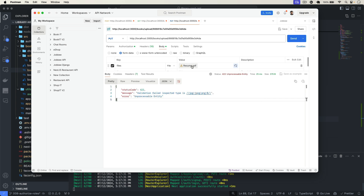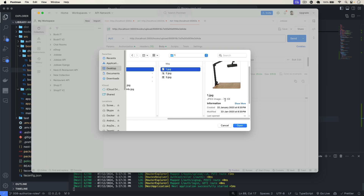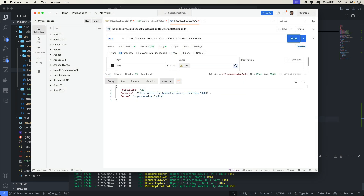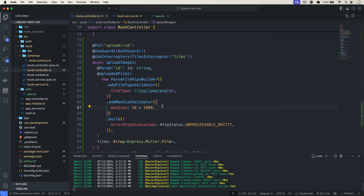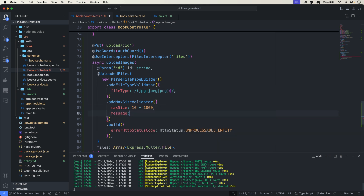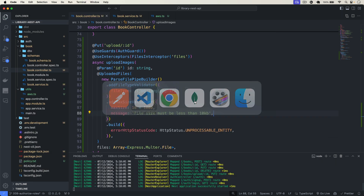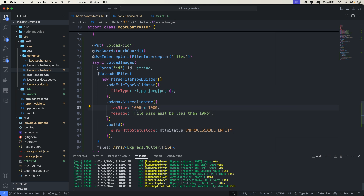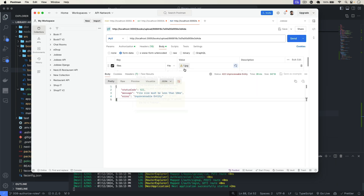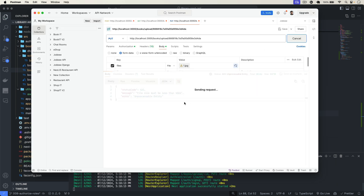Going back to Postman with a 76 KB image, clicking Send gives us: validation failed, expected size is less than 10,000. We can also add a custom message like 'File size must be less than 10 KB'. Let's set the max size to 1000 * 1000 — that's 1 MB. Now clicking Send uploads the image to AWS successfully.